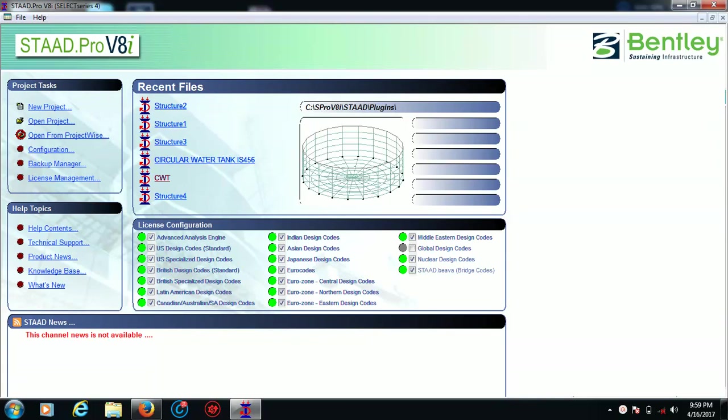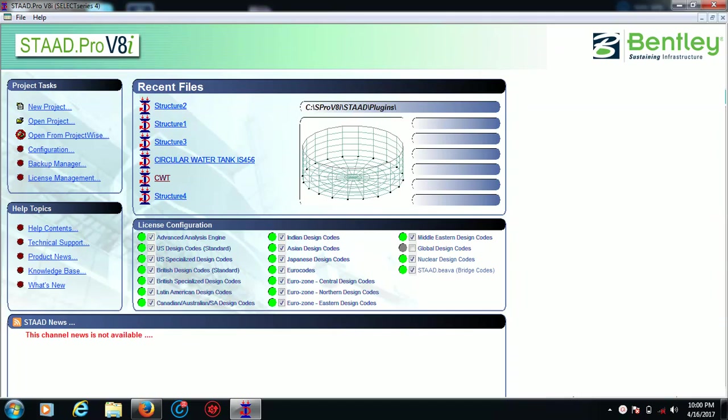Hey fellas, this is Jagbir Singh. As there are so many requests from my subscribers to design an RCC multi-story building from the beginning, the designs and parameters and everything, so here is the video.